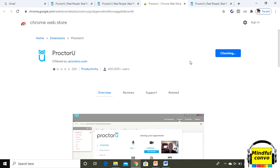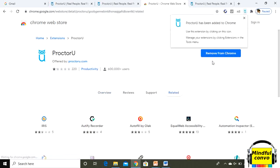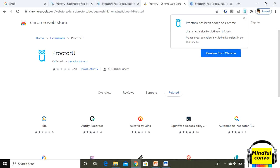It will take some time. It is showing here checking. Now it is trying to remove from chrome, so it means it has been added. Here also it is written proctor you has been added to chrome. Now you have to close it.